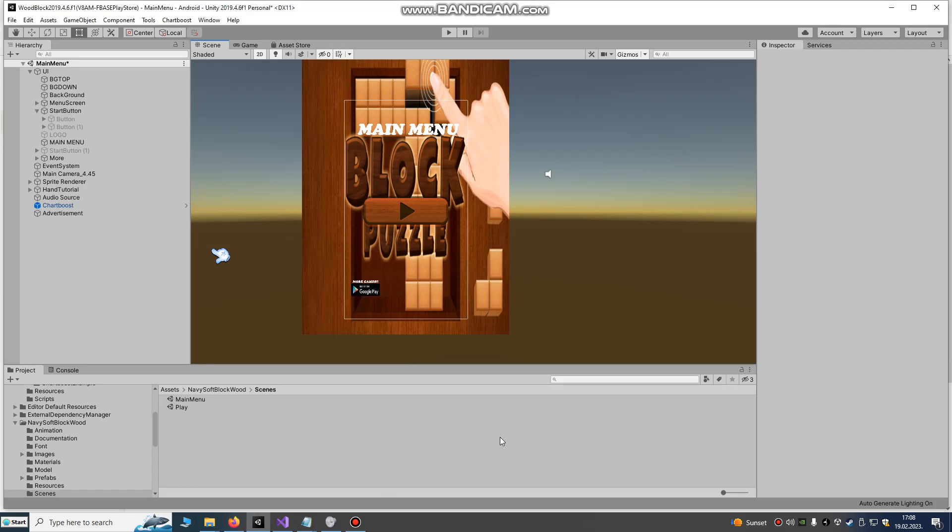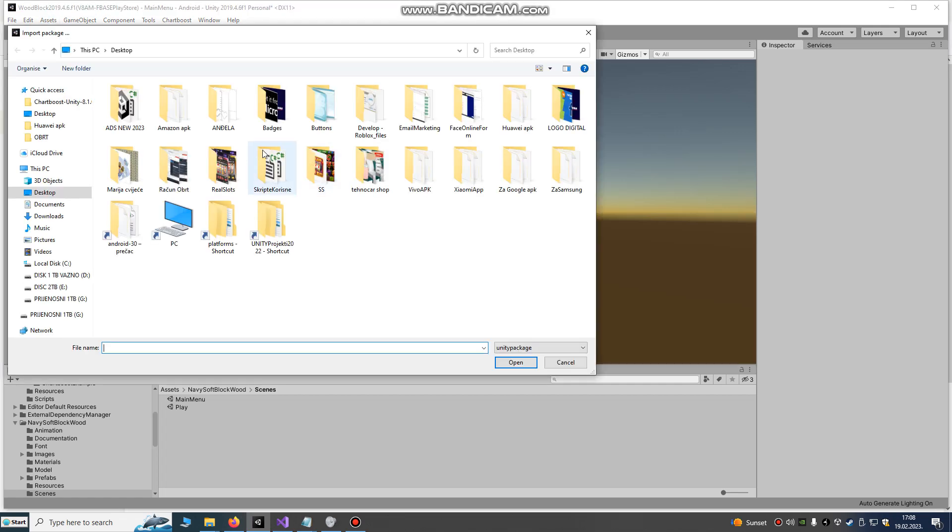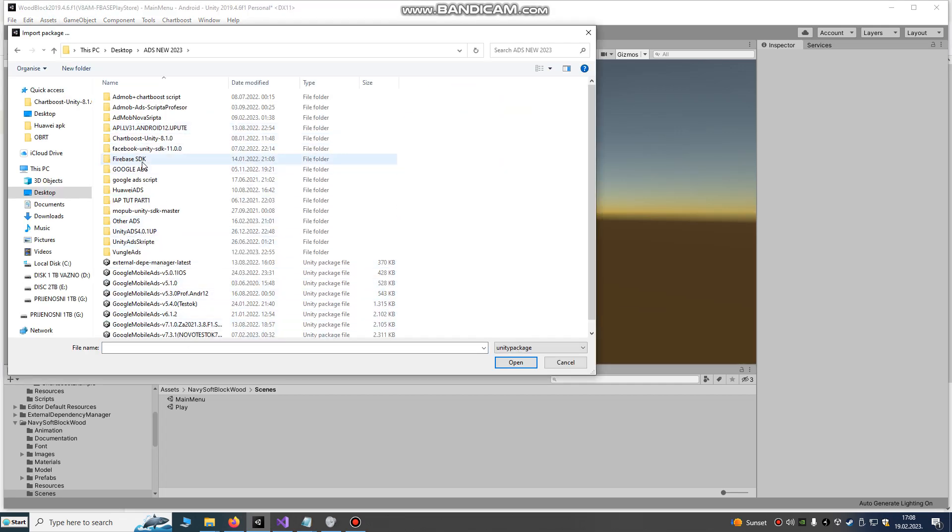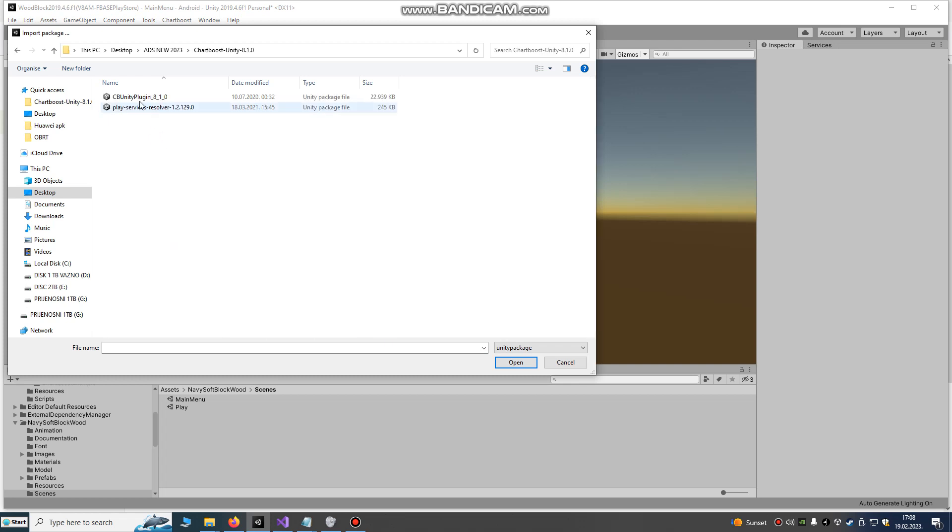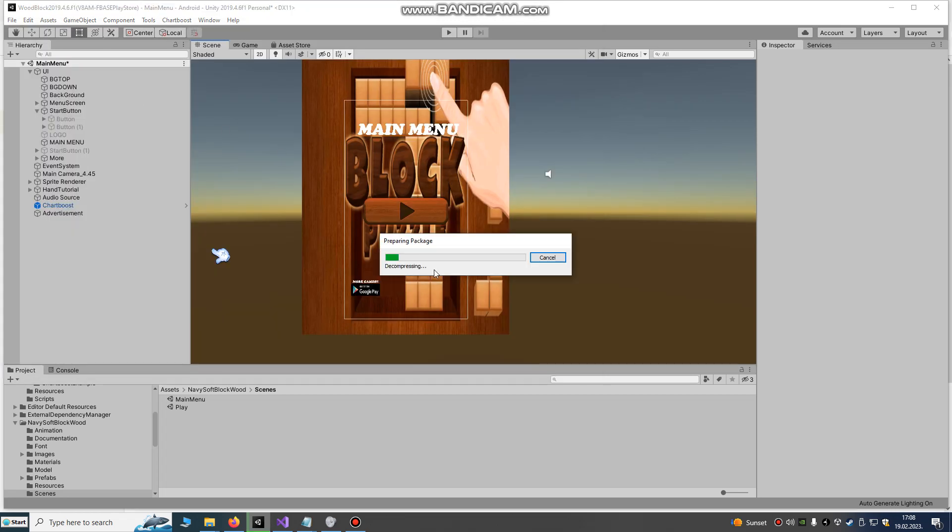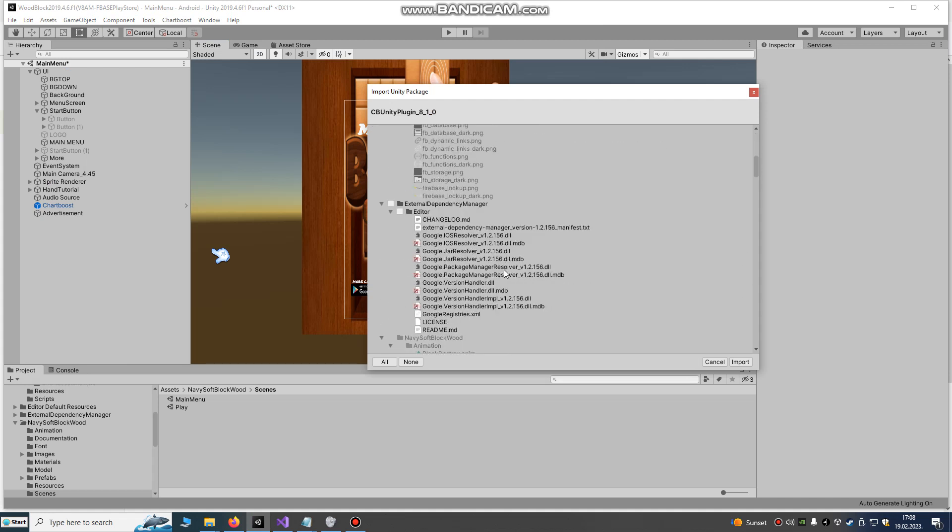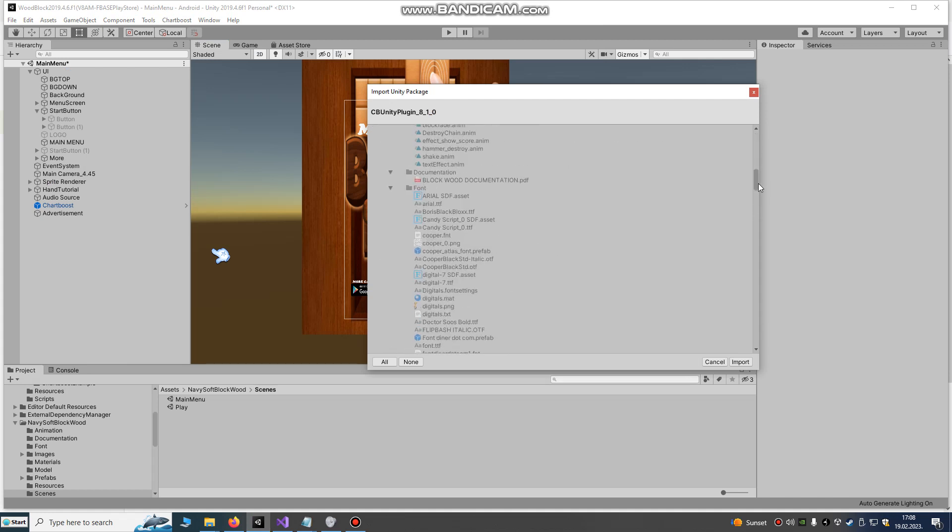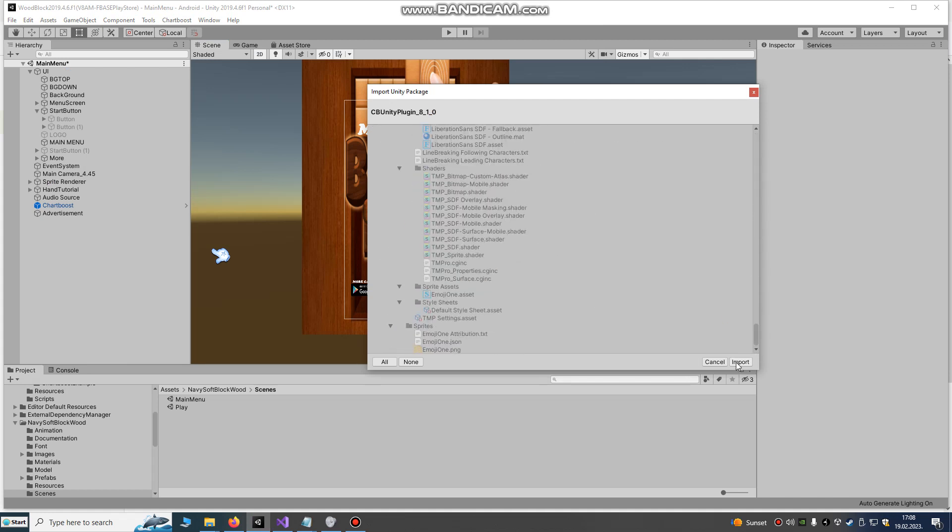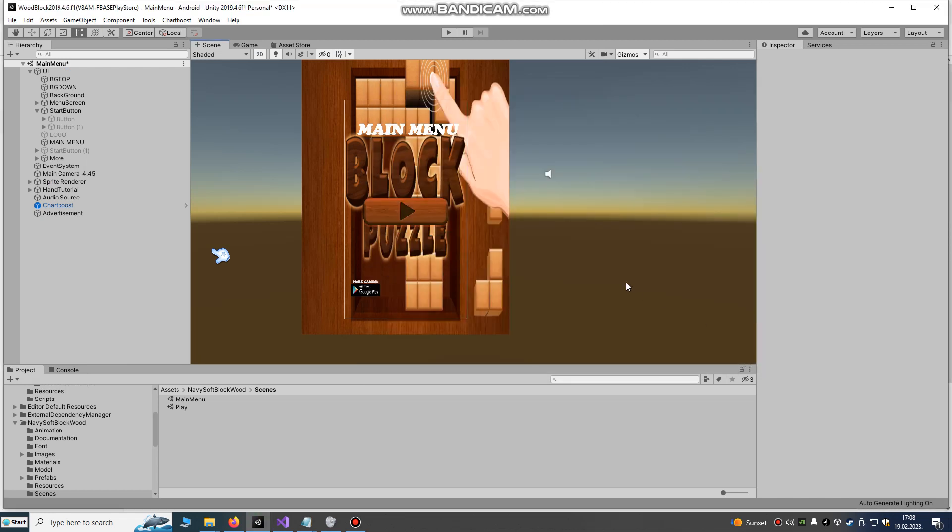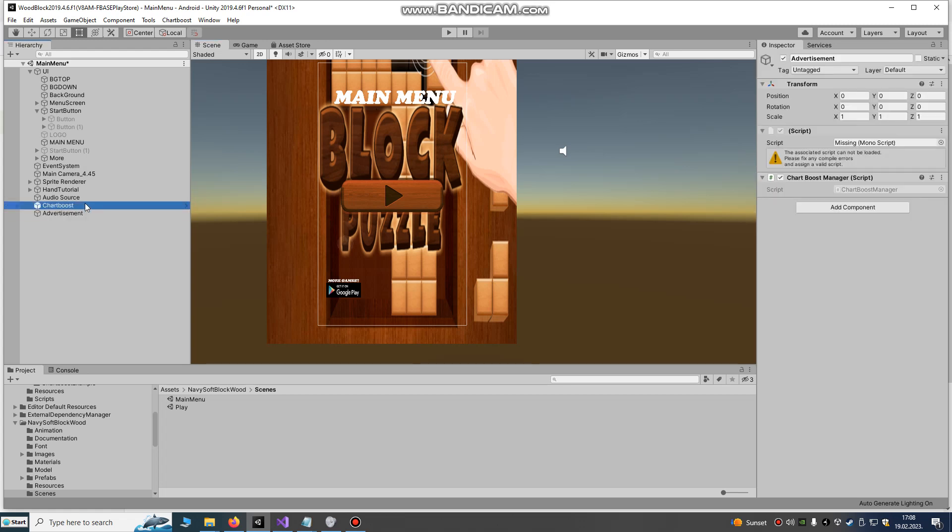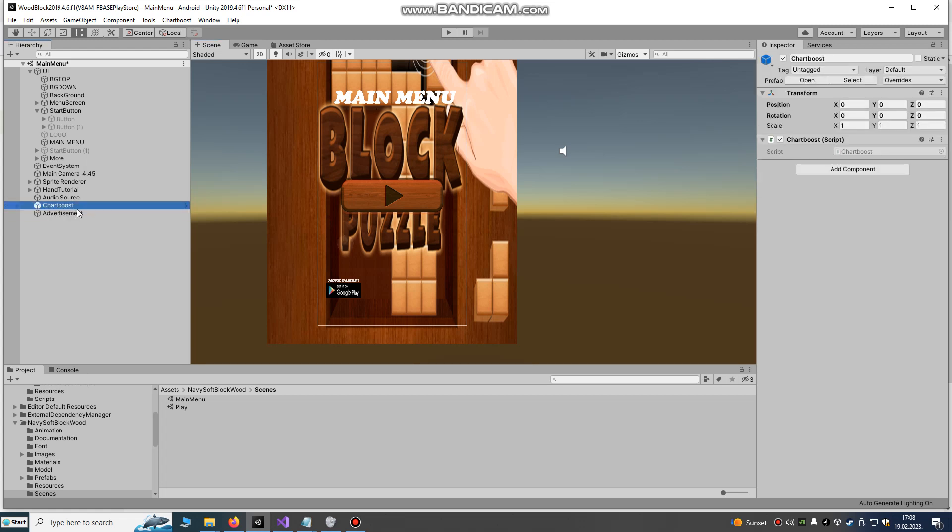First we're gonna go to assets. We're gonna import package from Chartboost. So we're gonna go to Chartboost and import this package. I will put the link in the description. I already done that. Just click import and everything and your SDK will be imported.